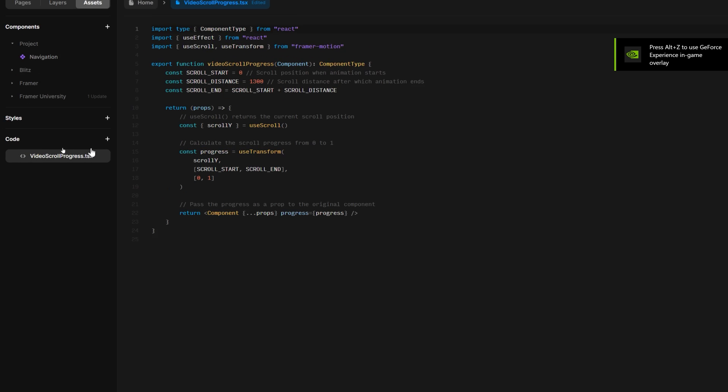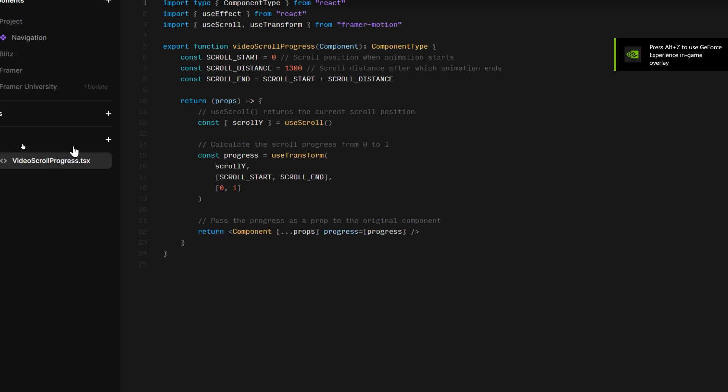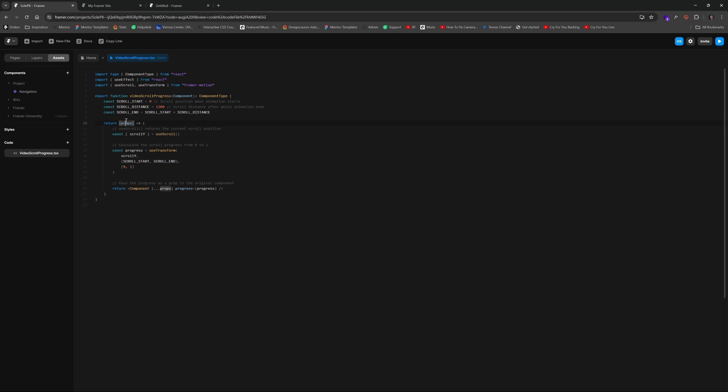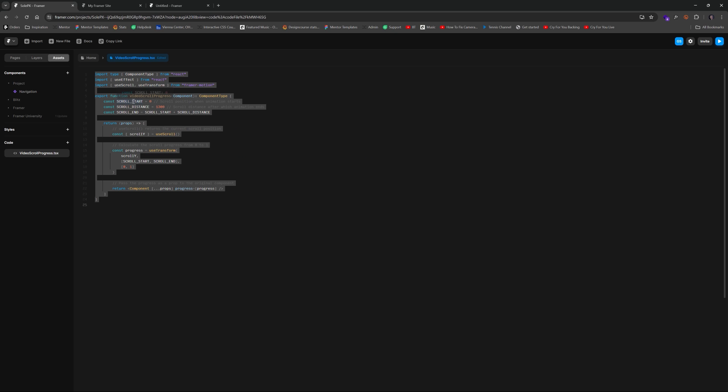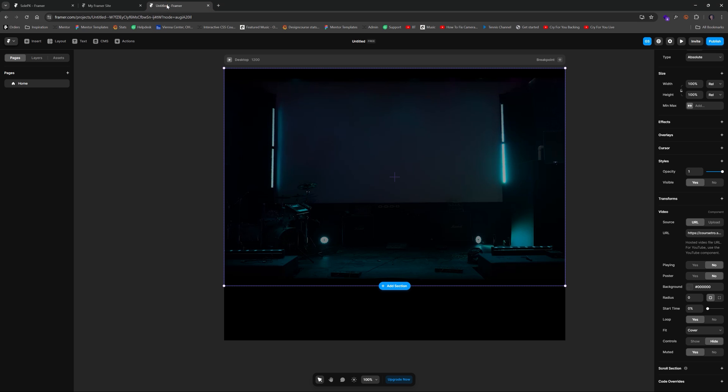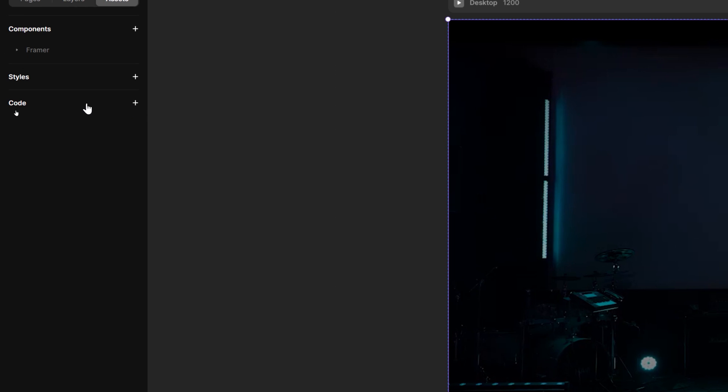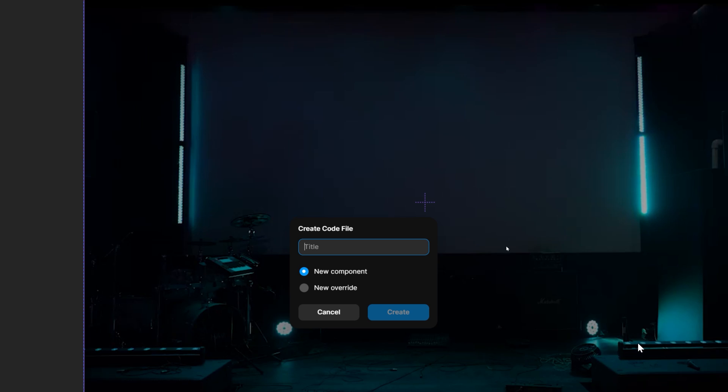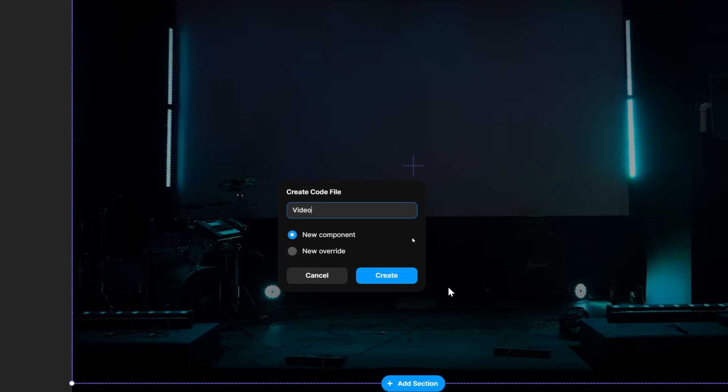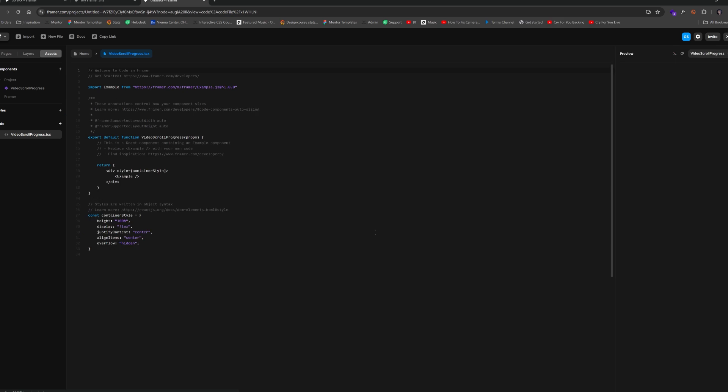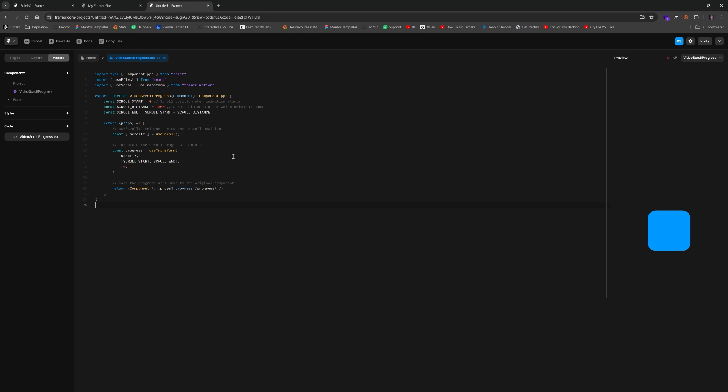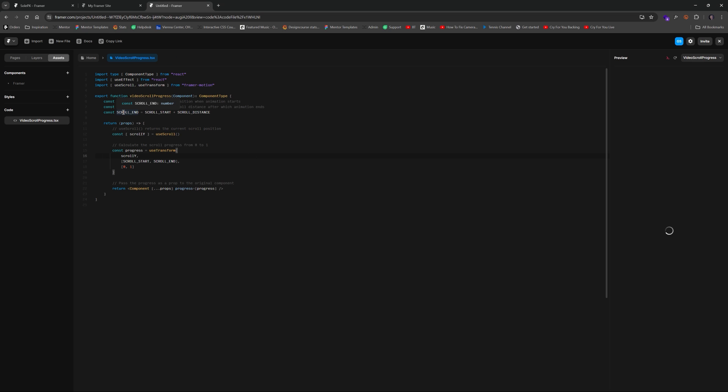So what you want to do is under code you create a new file and you call it video scroll progress just like this. And then you paste this stuff in. Just ctrl A ctrl C and you're ready to rock. So if we go over here I'll show you what that looks like. We just hit code and we're going to specify video scroll progress. It's a new component. Hit create and then ctrl A ctrl V and there you go.